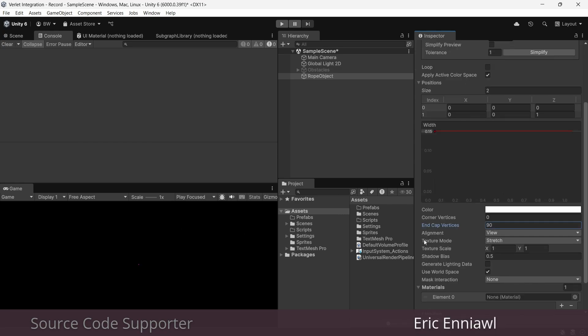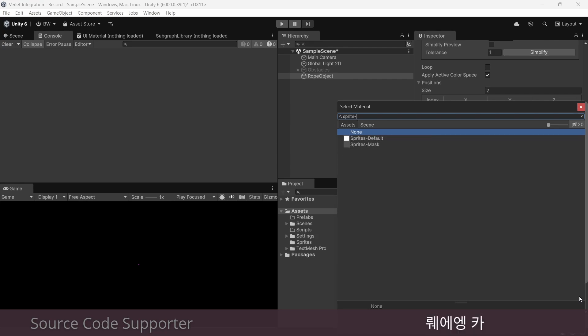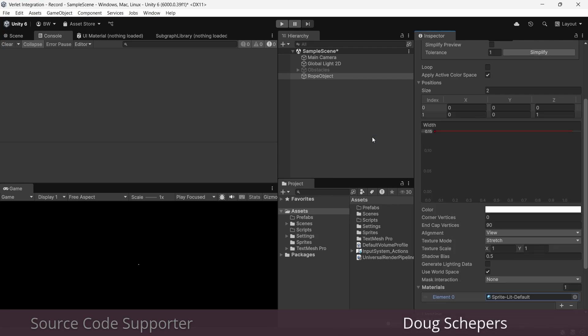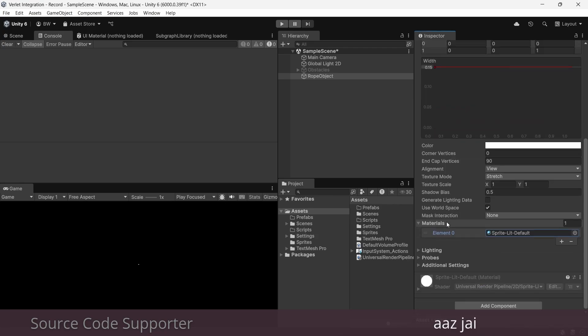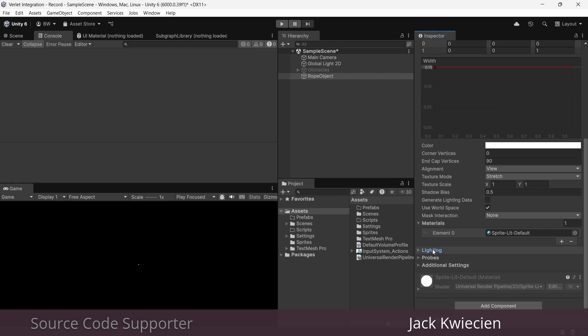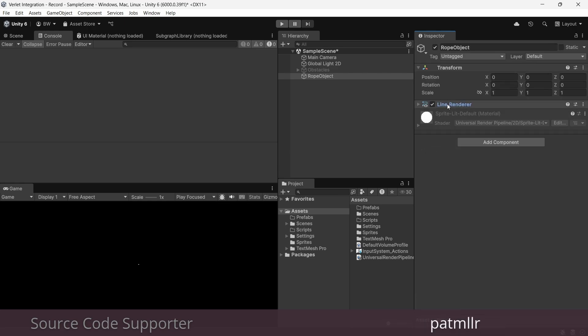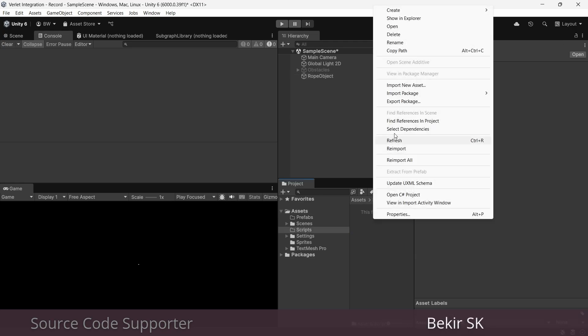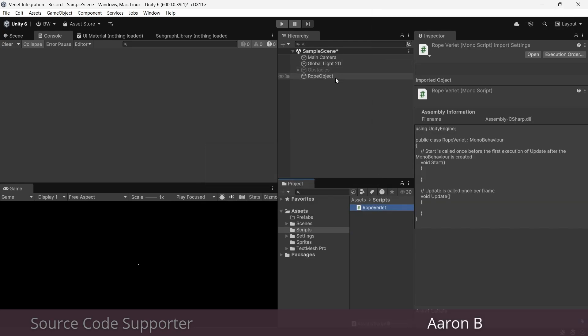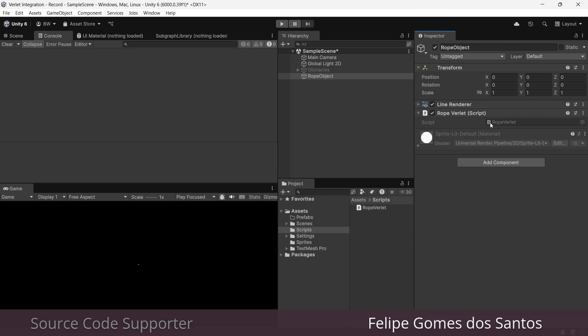And we'll add a sprite lit material to it. And turn lighting off because this is 2D and that's a waste. And we don't need to do anything else with this component because we're going to control everything with code. So let's create a script called rope Verlet. And we'll attach it and open it up.